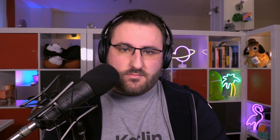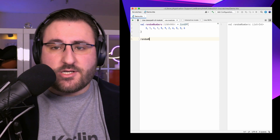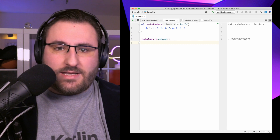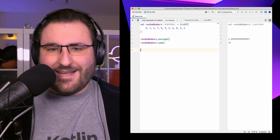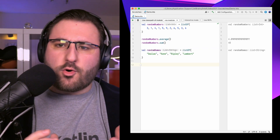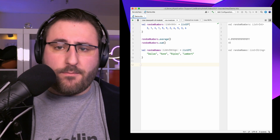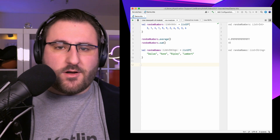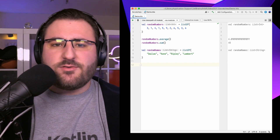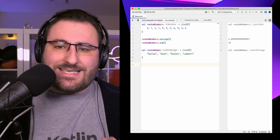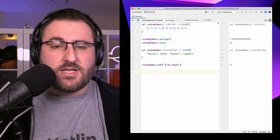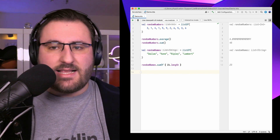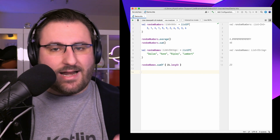Once we're done transforming our data, we might want to get a single result value out of it. For collections of numerical values, we get functions like average and sum out of the box. In some situations we have more complex objects and still want to add them up based on their properties. Using the sumOf function, we can do all of this in a single function call – we pass a selector function that gives us whatever number we want to associate with each element, and sumOf uses that to add everything up.